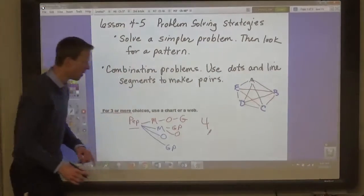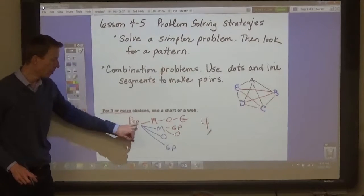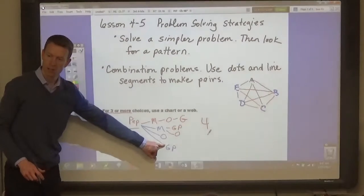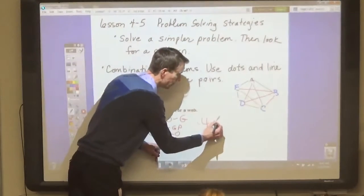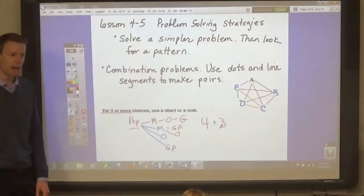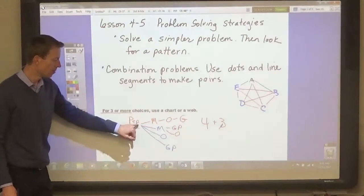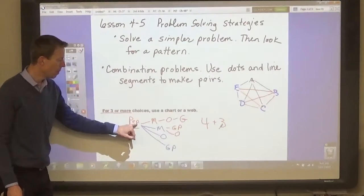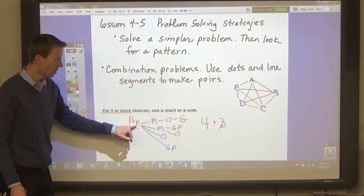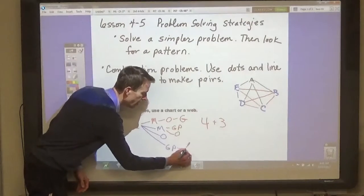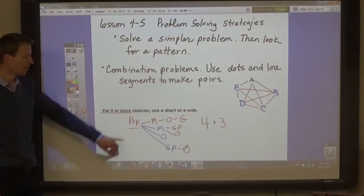Then, how many two-topping pizzas can you make? Pepperoni and mushroom, pepperoni and onion, pepperoni and green pepper — how many is that? Three. Then how many three-topping pizzas can you make? You can make pepperoni, mushroom, and onion; pepperoni, mushroom, and green pepper; pepperoni, green pepper, and onion. How many is that? Three. Another three.